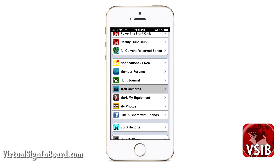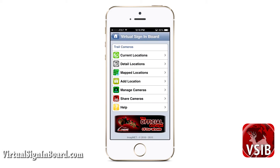This is by far my favorite feature — trail cameras. This feature allows you to manage your trail cameras, and it also allows you to share this managing function with other VSIB members. You can basically combine your cameras with others and share local information with each other.